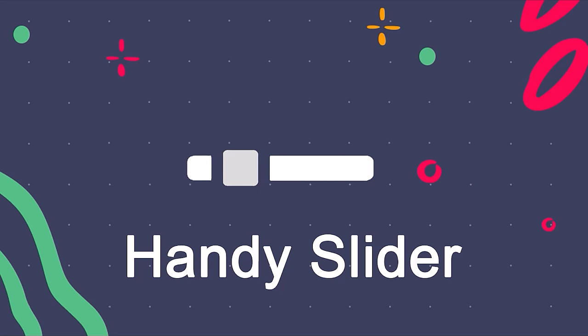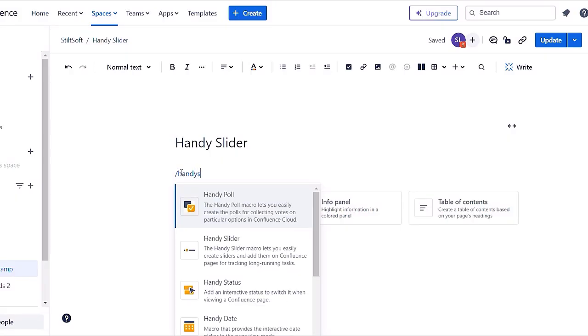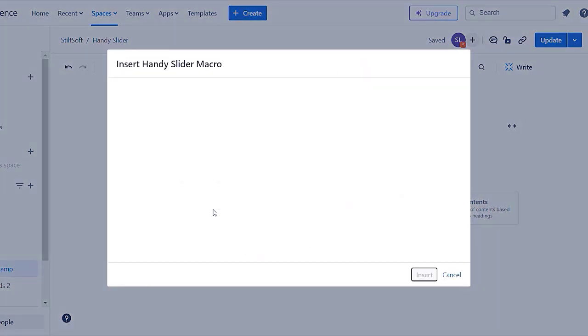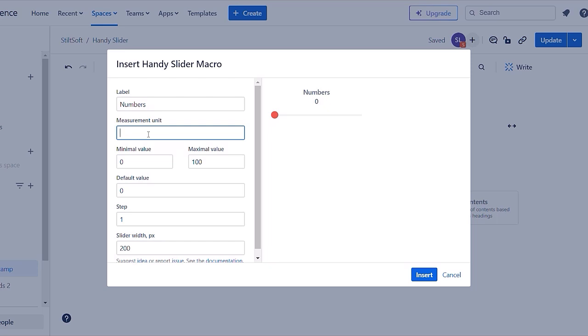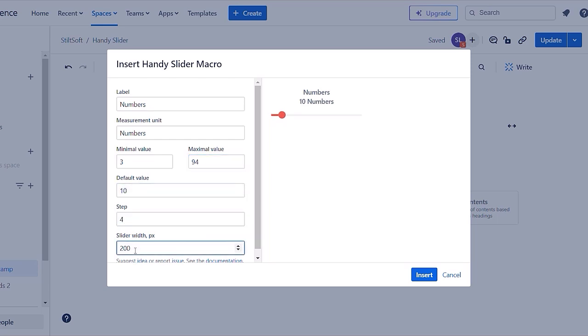Now, let's check out handy slider macro. Using handy slider you can insert interactive sliders to indicate the progress. You can customize label, measurement unit, minimal and maximal value, default value, step value, and slider width.